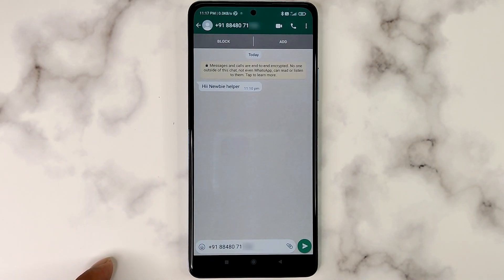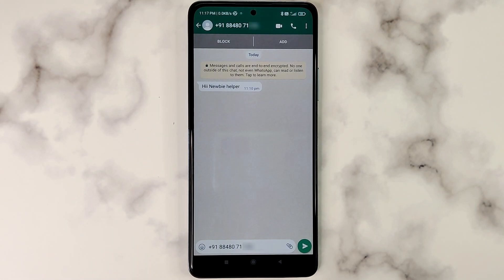Here I am pasting it to the text box. You can see that the number is pasted now in the text box.